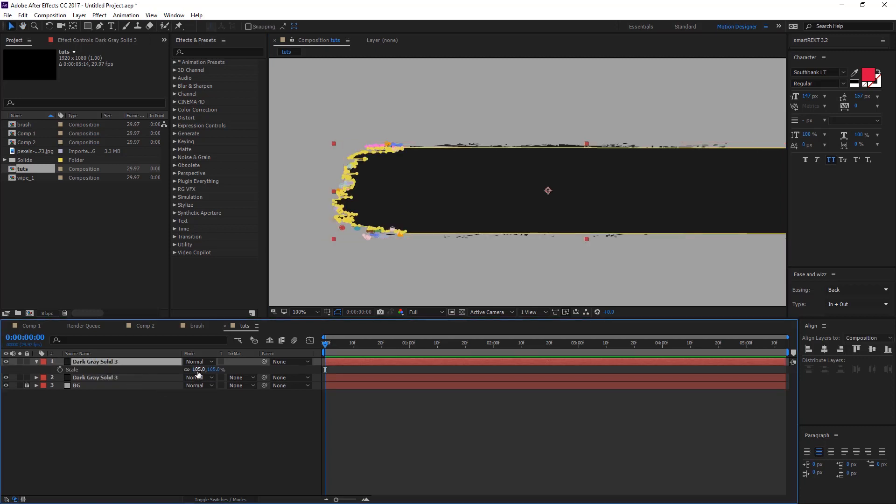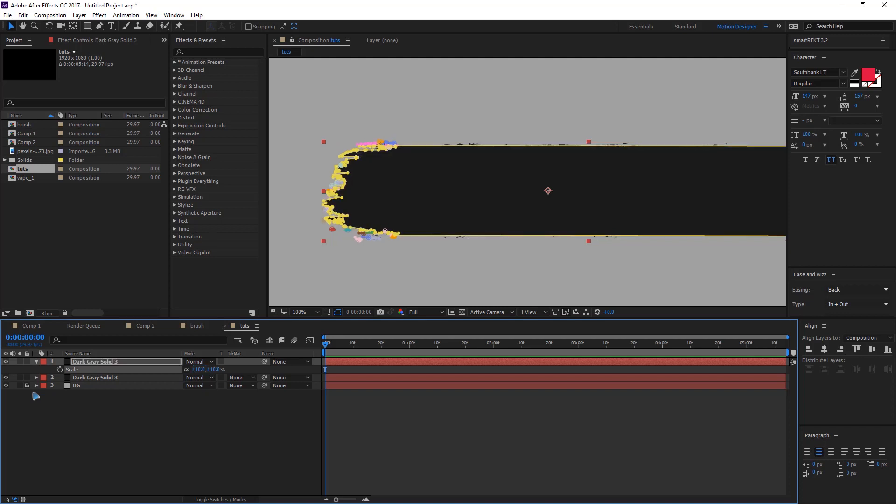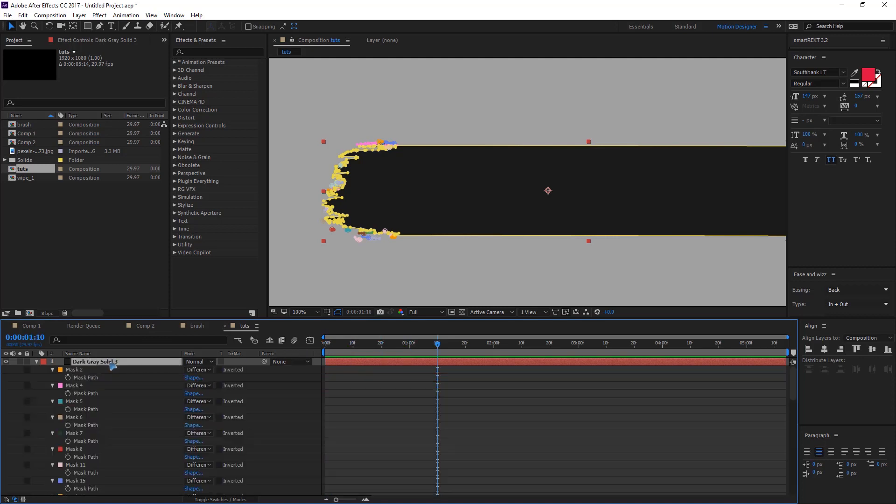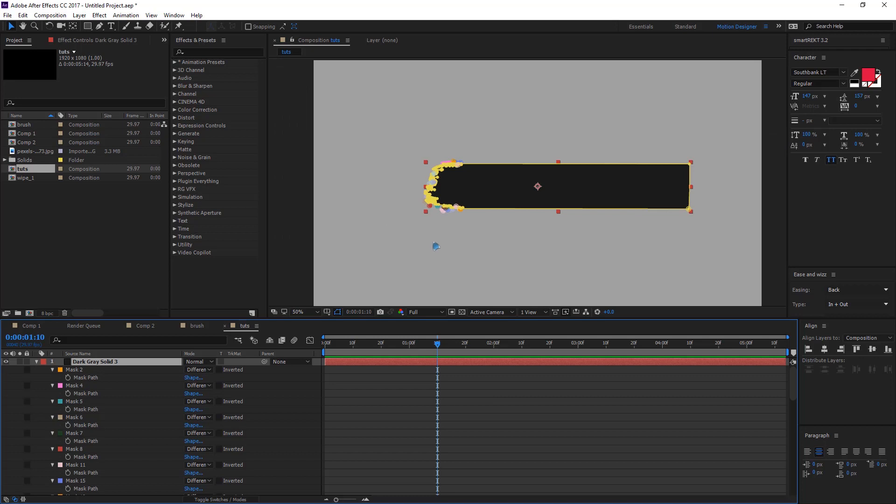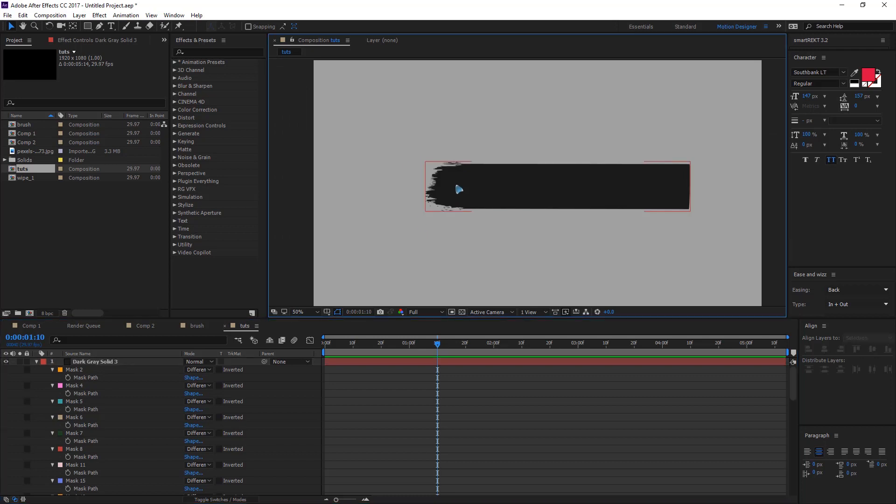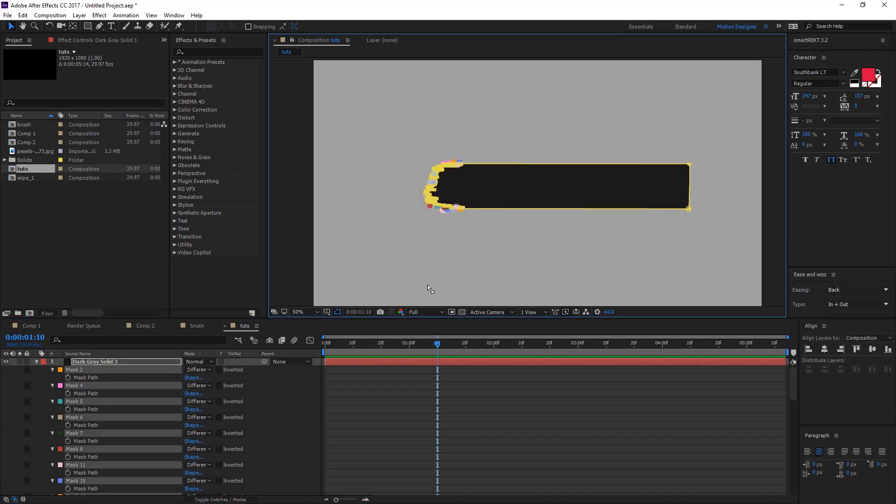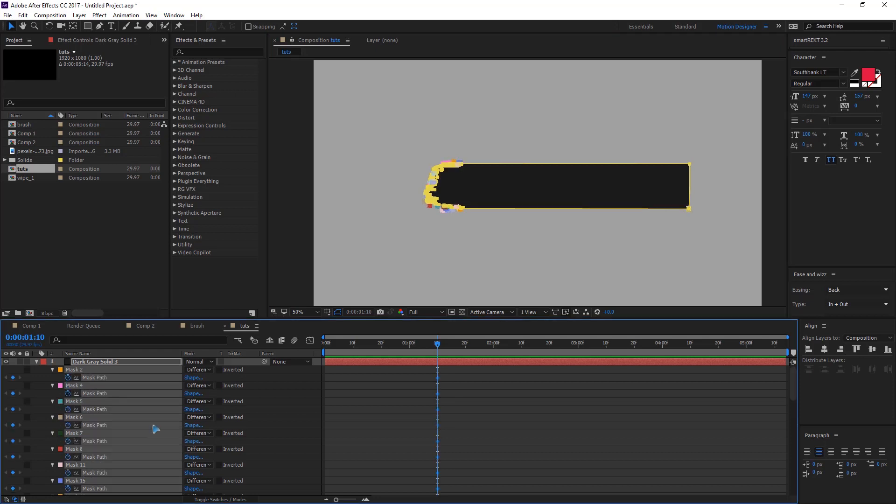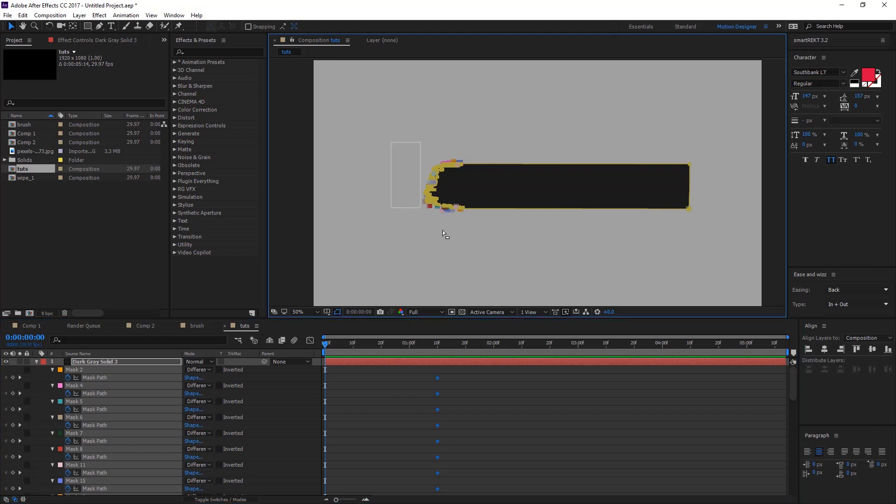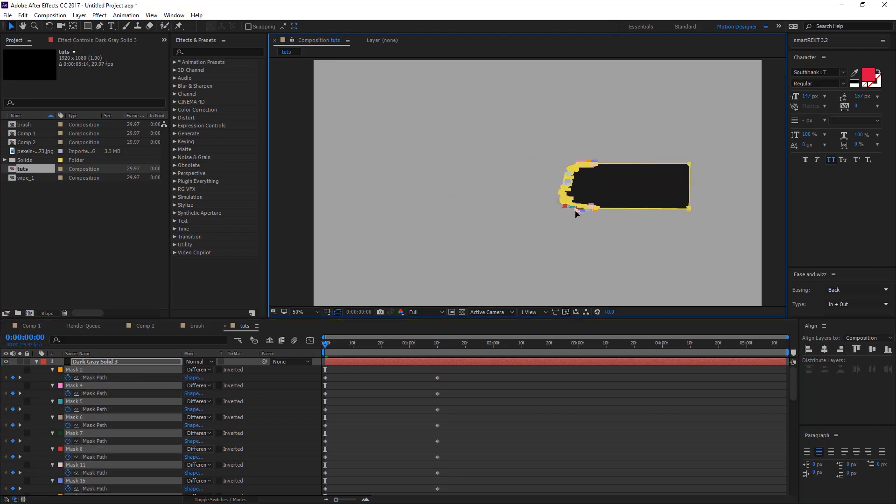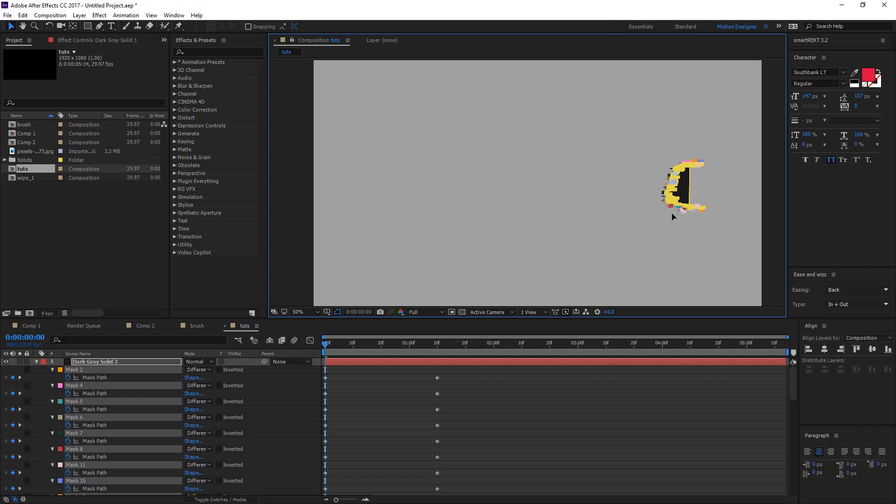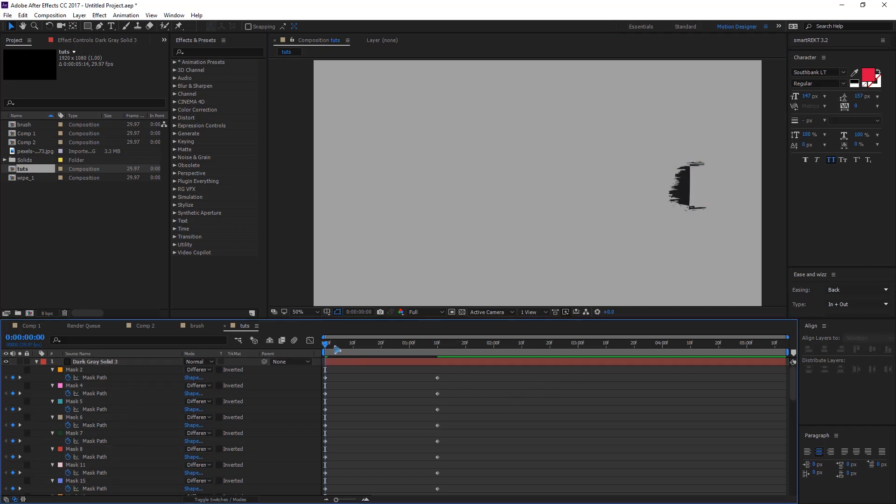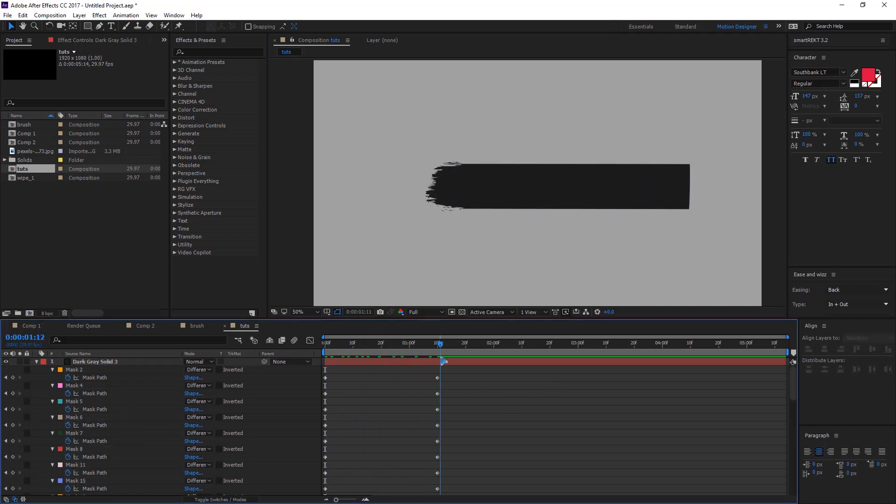So let me just scale even more, 110, something like this, and go a few frames ahead. Select all these mask points, set a keyframe there, and go back to the first. Selecting all the points, you can just shift it over to the right. So what you have is this.